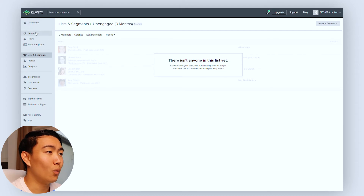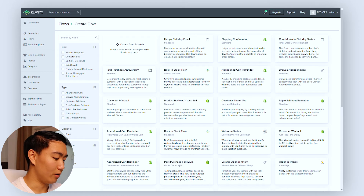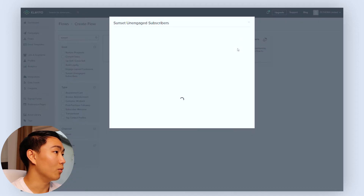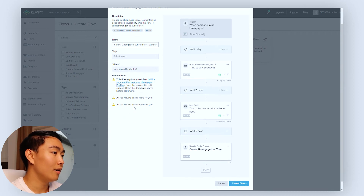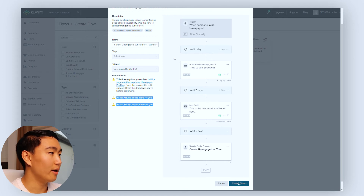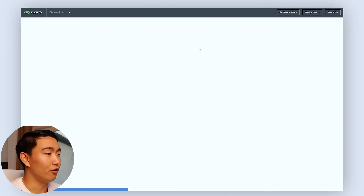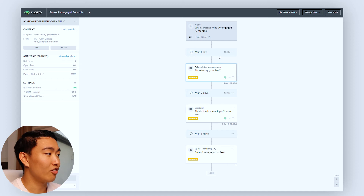Once the segment is saved, go back to flows, hit create flow, go to sunset unengaged, select standard, and for the trigger use unengaged three months. Then hit create flow. From here, modify the content to whatever your needs are for your specific brand. One thing I'd recommend is including an offer — give them a discount and incentivize them to come back to your store and make a purchase so your products stay top of mind with them.